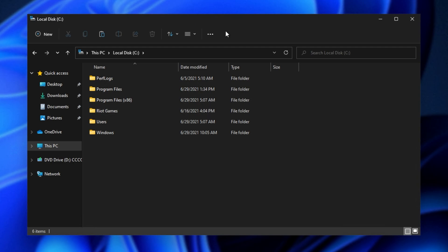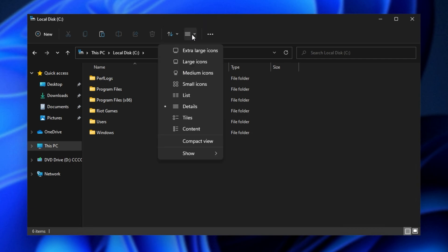At the very top of any window, you'll notice this button over here, Layout and View Options. Upon clicking this, at the very bottom, you'll see a compact view button, Decrease Space Between Items.